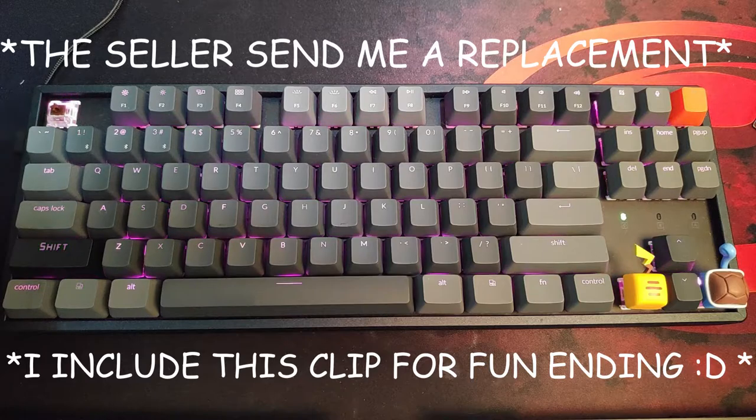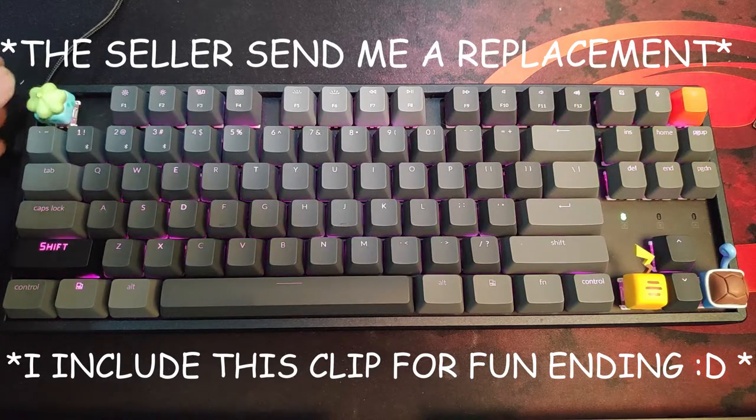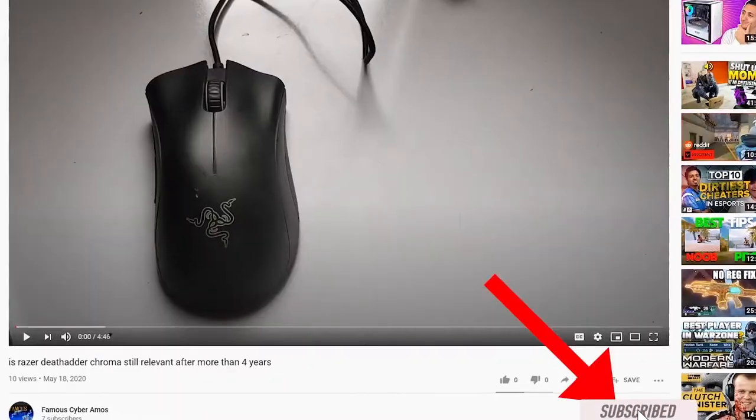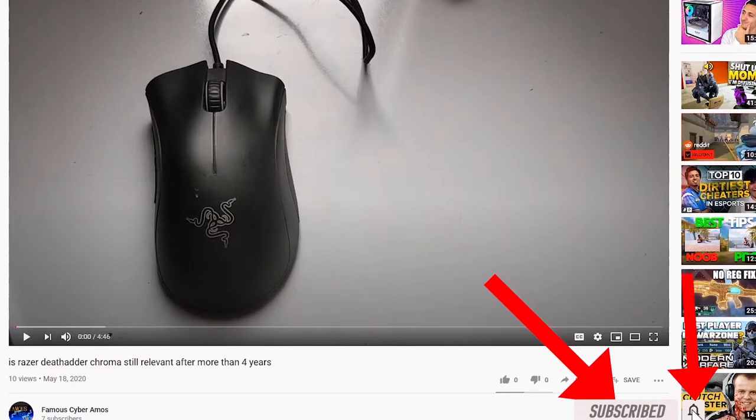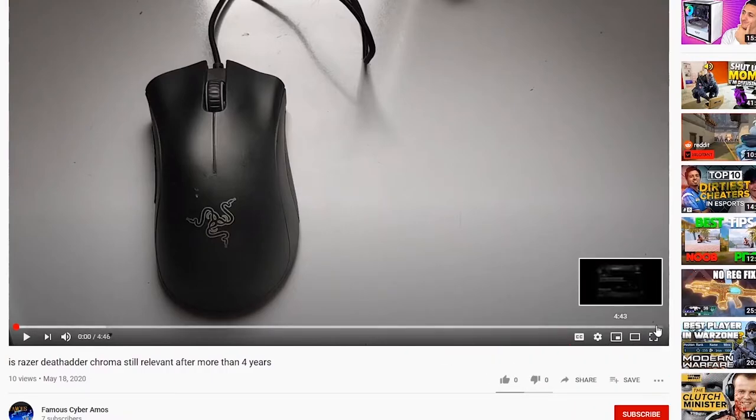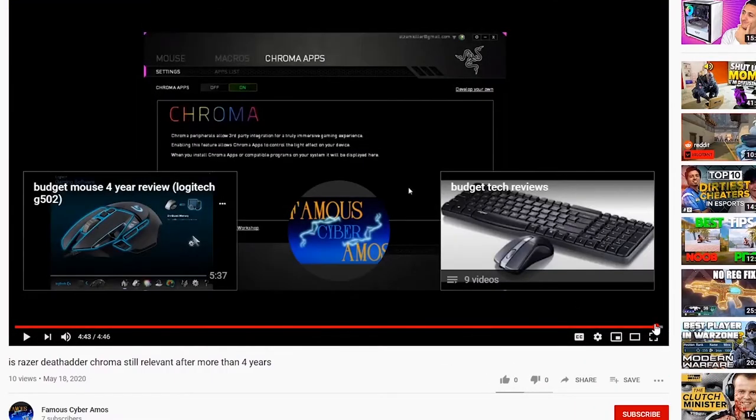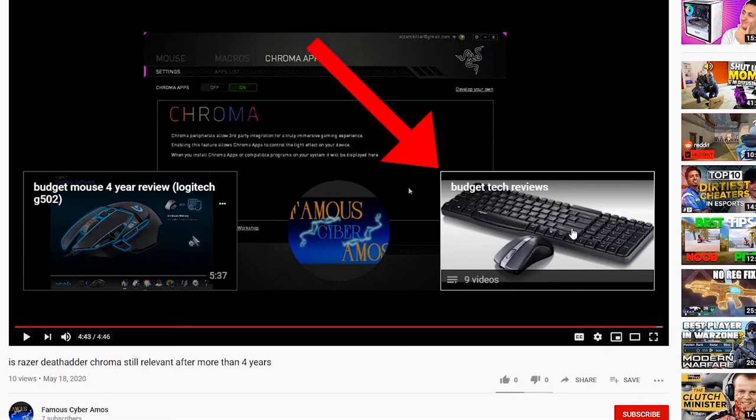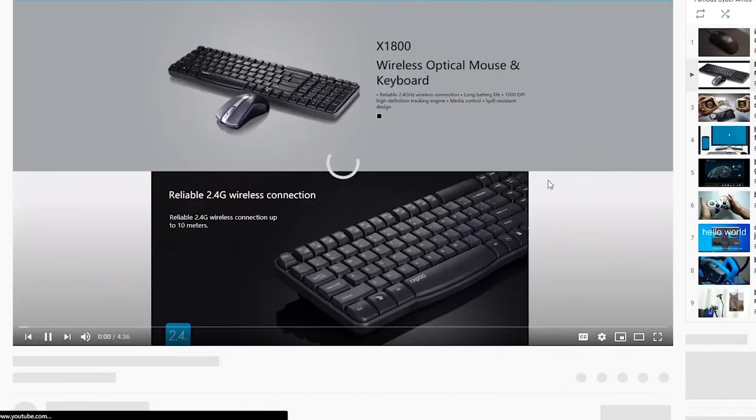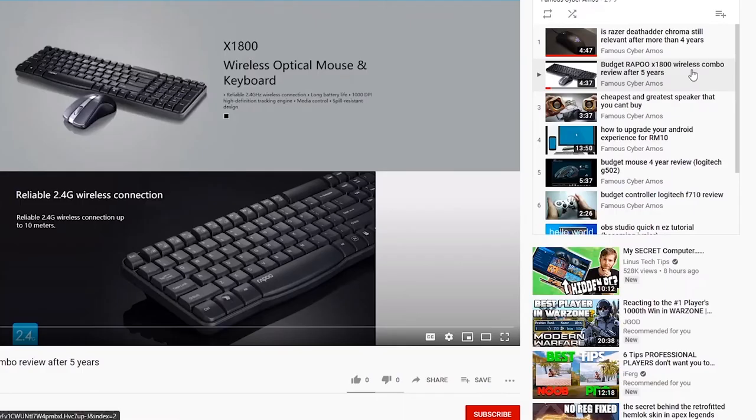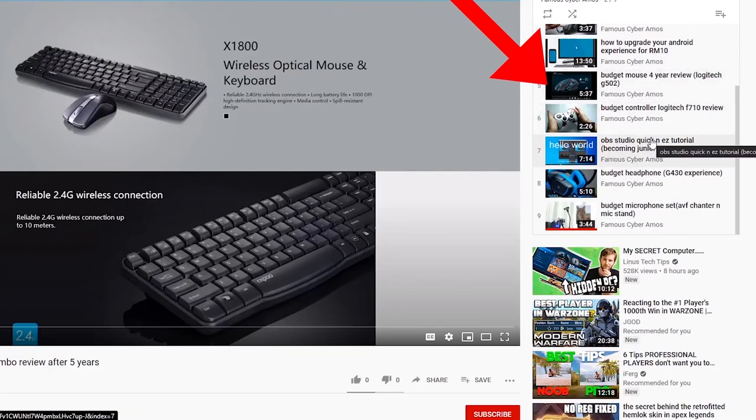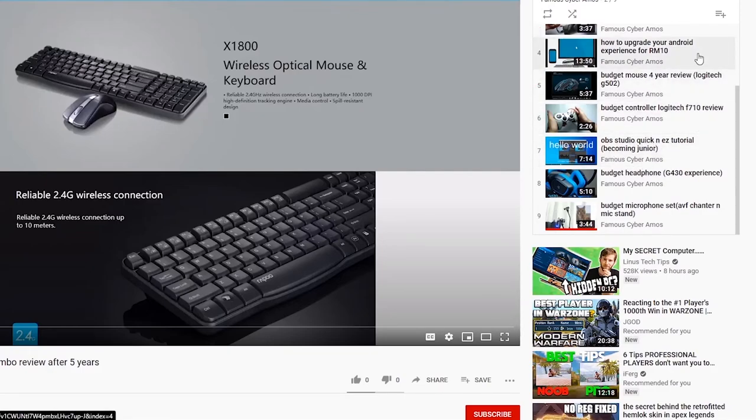So thank you all for watching. Famous Cyber Gamers signing out. Click subscribe if you haven't. Click like. Go to the end of my video and click the playlist. In the playlist, there are all my videos, all at the corner and the right side. Thank you all for watching.